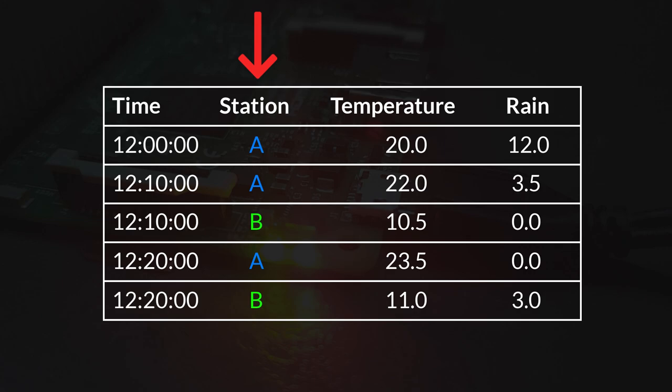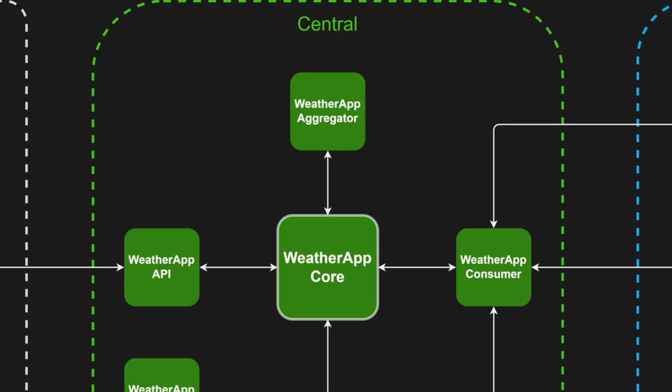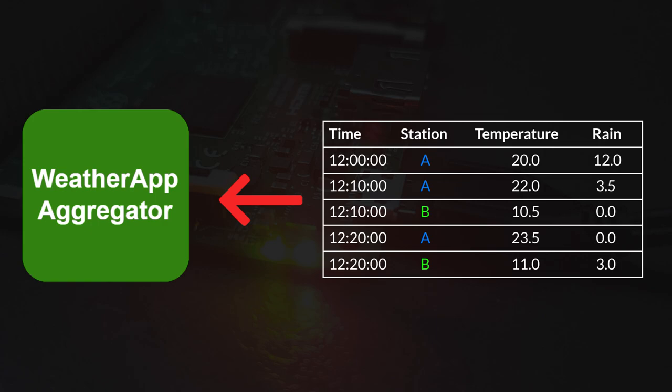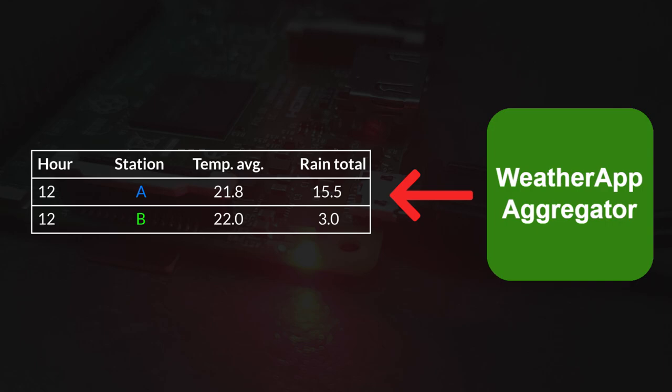To transform this raw data into a usable format, the WetterApp aggregator application comes into play. This service is tasked with grouping records into summaries for various time periods, such as hours, days, months, and years. It continuously monitors the database for new records, aggregates them for the specified time period, and stores them once again in the database.